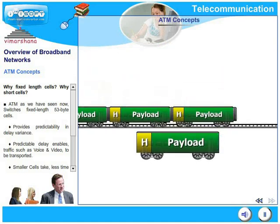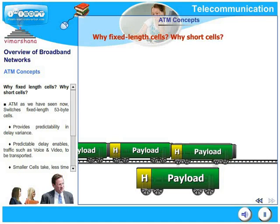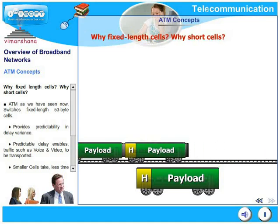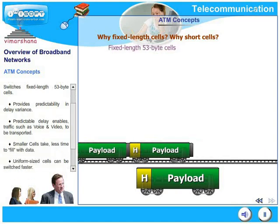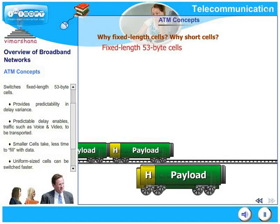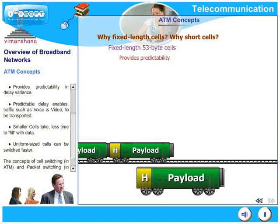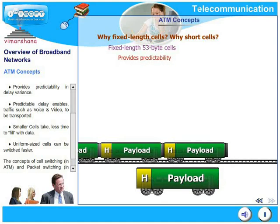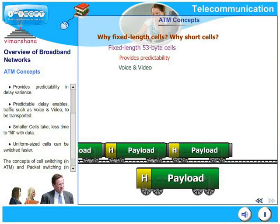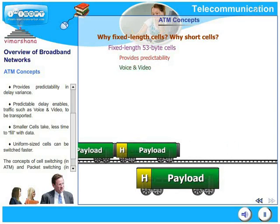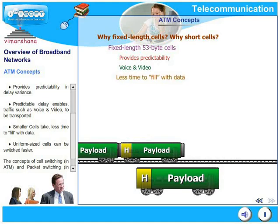We may ask: why fixed length cells or why short cells? ATM, as we have seen, switches fixed length 53-byte cells. It provides predictability in delay variance. Predictable delay in turn enables traffic such as voice and video to be transported without distortion. Smaller cells take less time to fill with data.